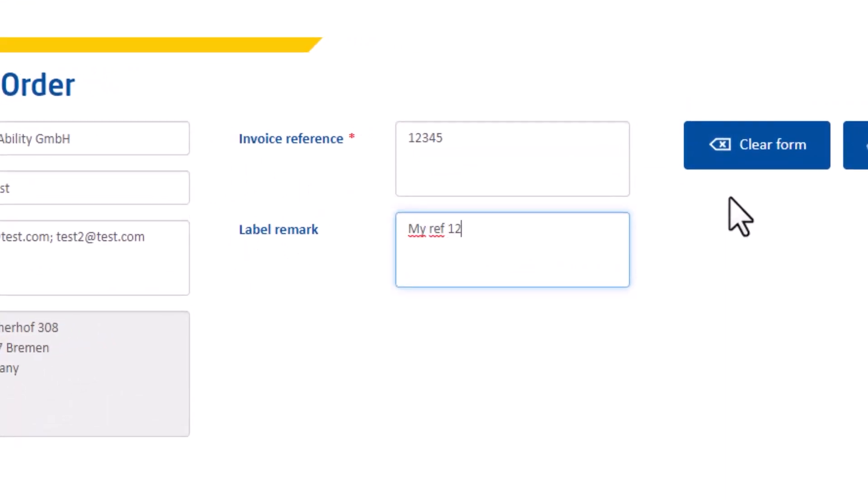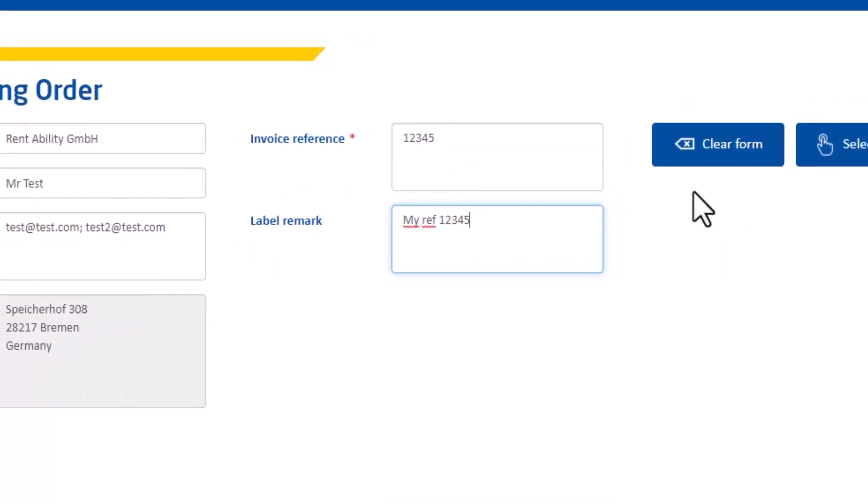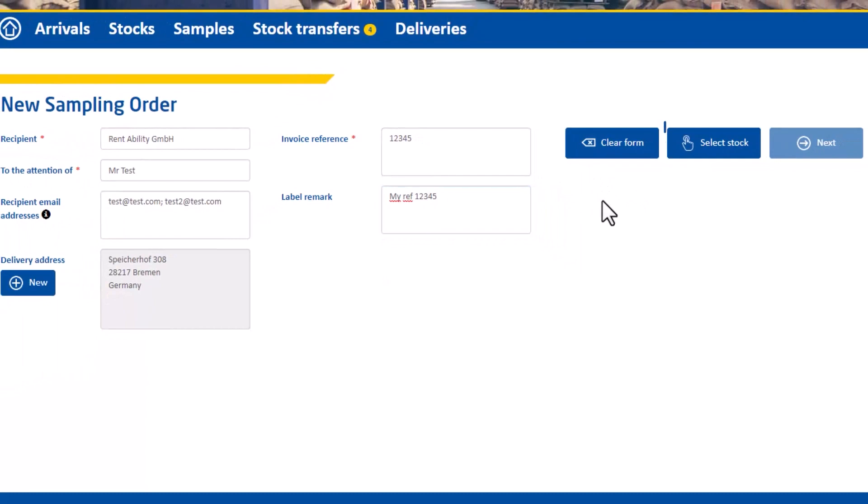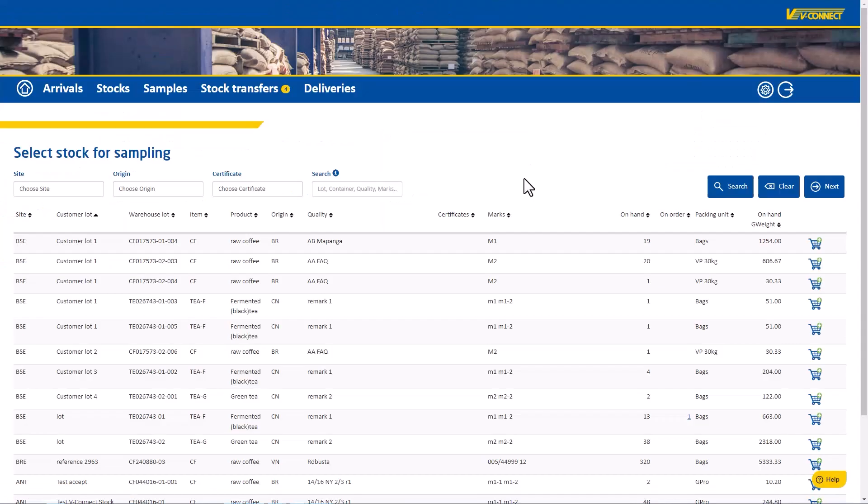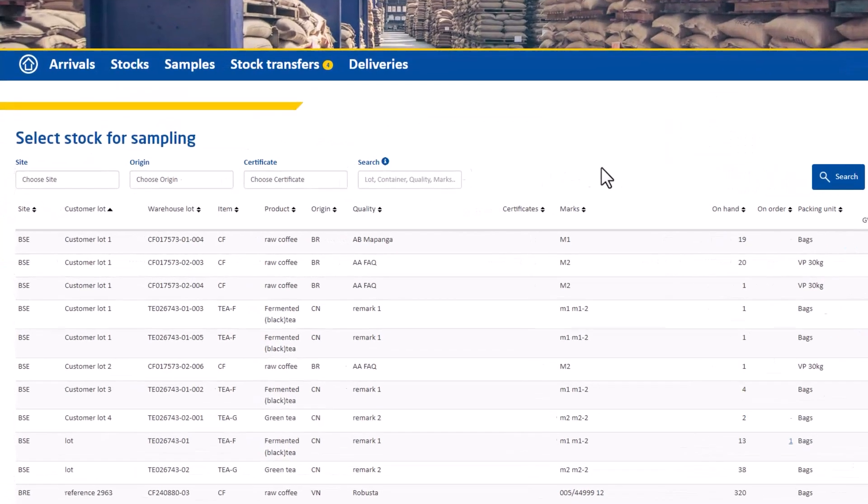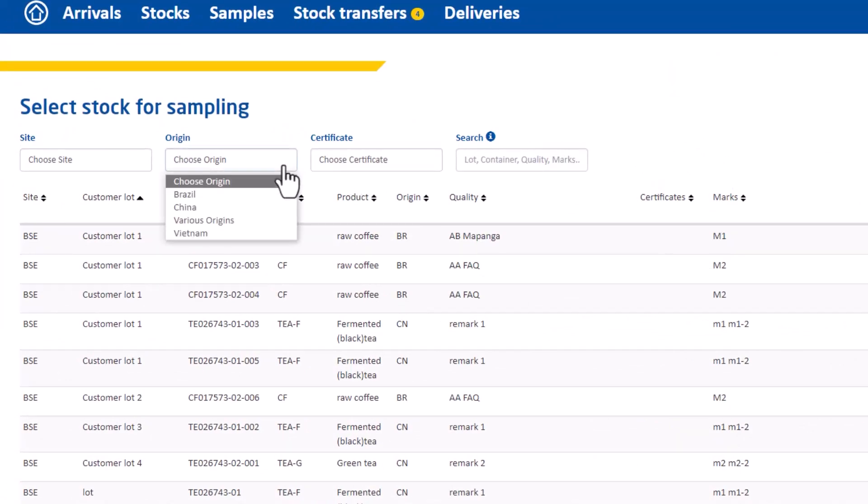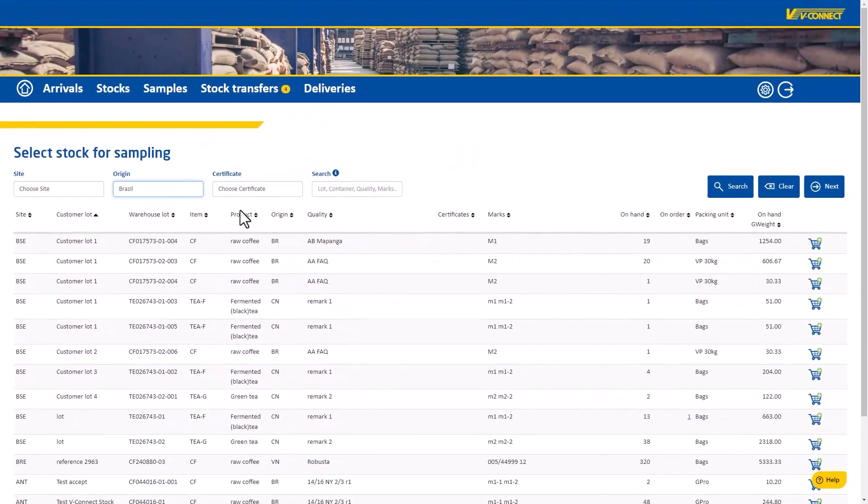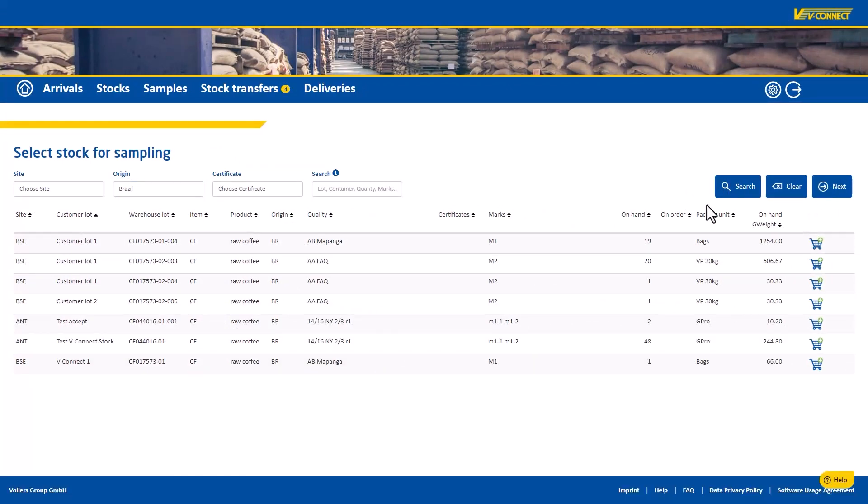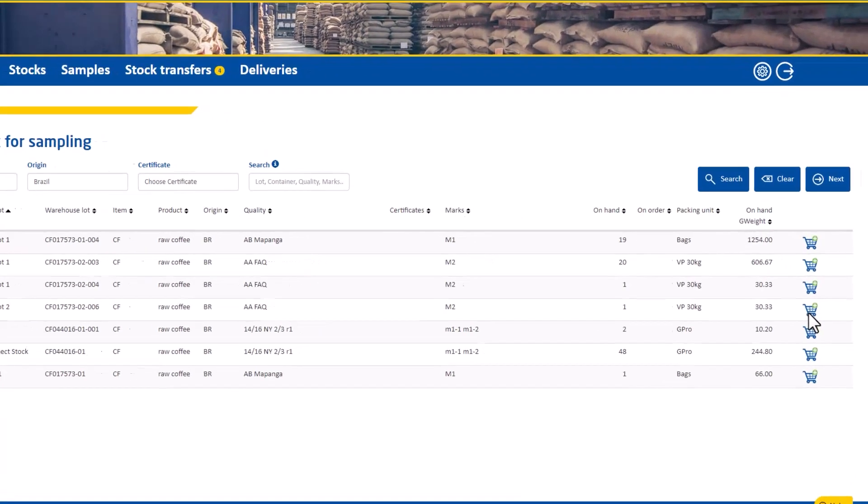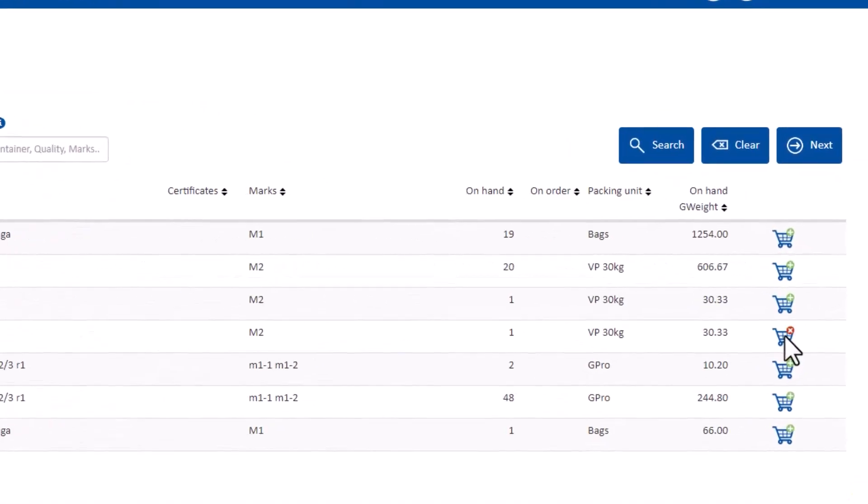Then you can select your sample from your stock. It shows your stock and you can filter by any criteria you are looking for. For example, let's take some samples of Brazilian coffee. Select your stock for sampling by simply clicking on the basket on the right.